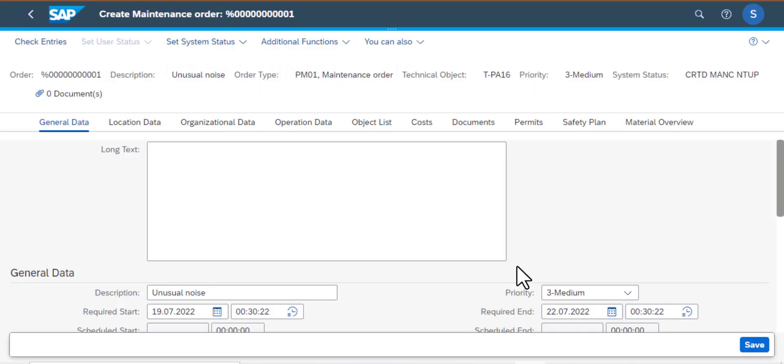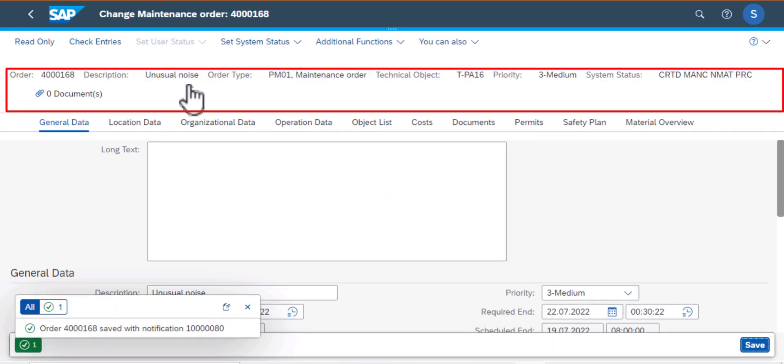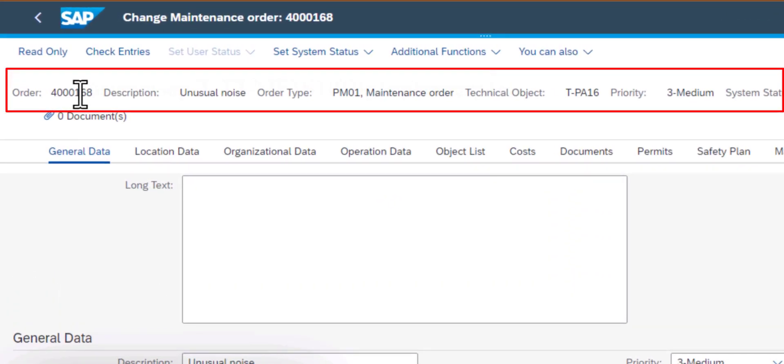Clicked OK there. And then we went ahead and clicked Save to create the work order. And you can see the work order number on your top left.